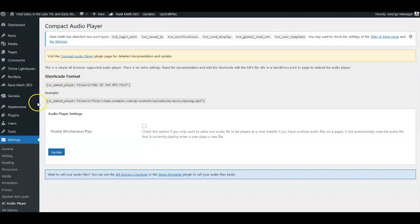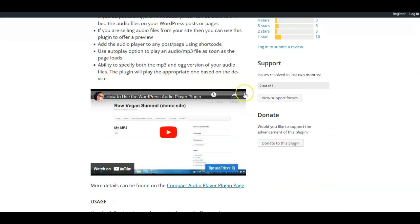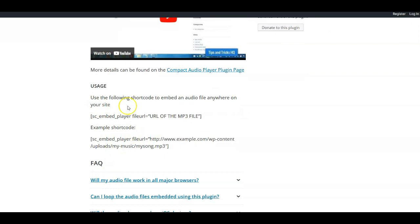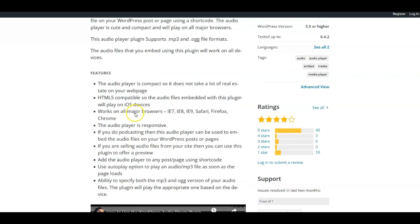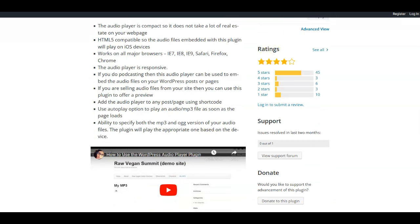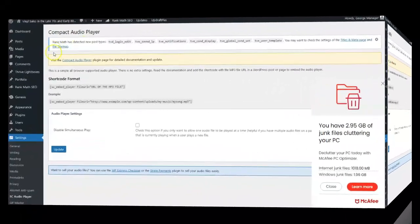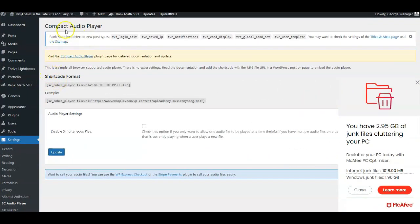We click on SC Audio Player and there it is — Compact Audio Player. You can use a shortcode to embed it. If you go to the WordPress Compact WordPress page and click on that, it'll take you to a video someone else recorded that shows you how to set this up. There are also written directions underneath the plugin listing.